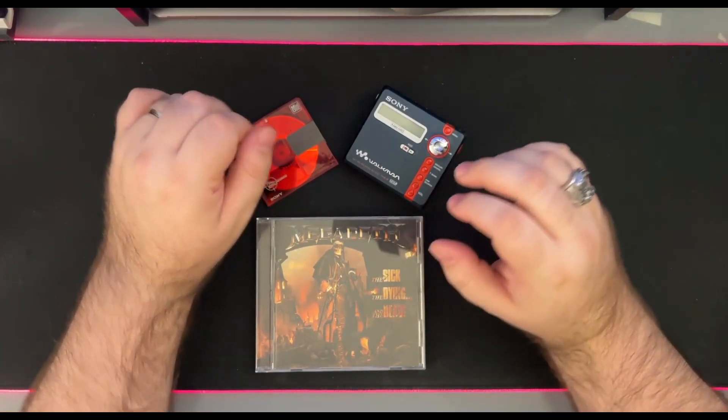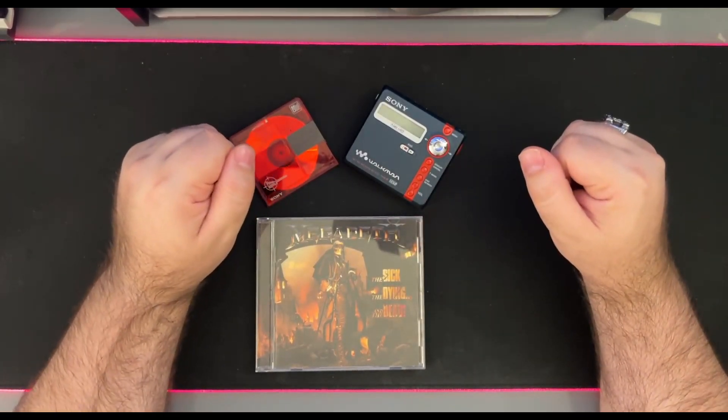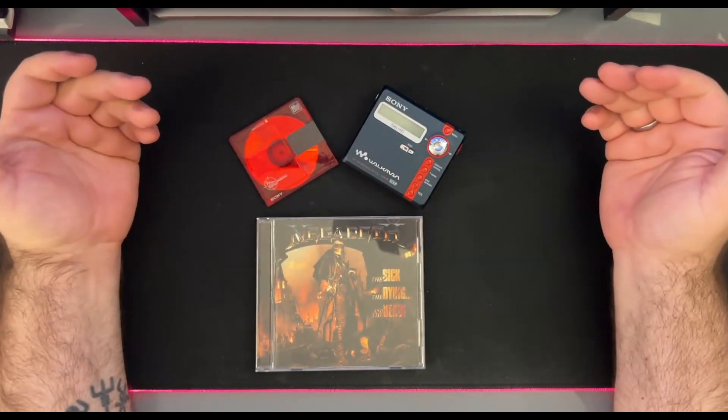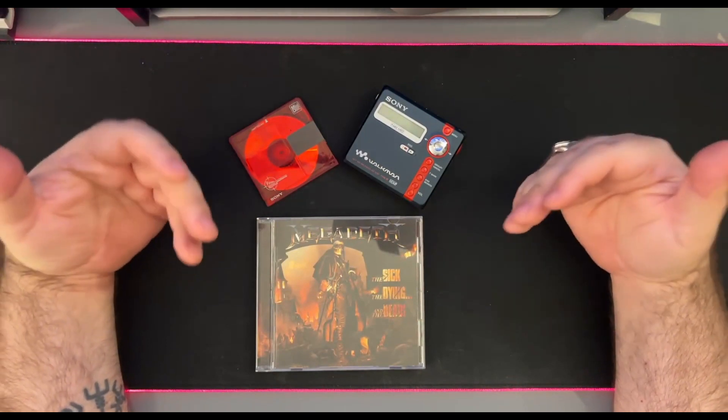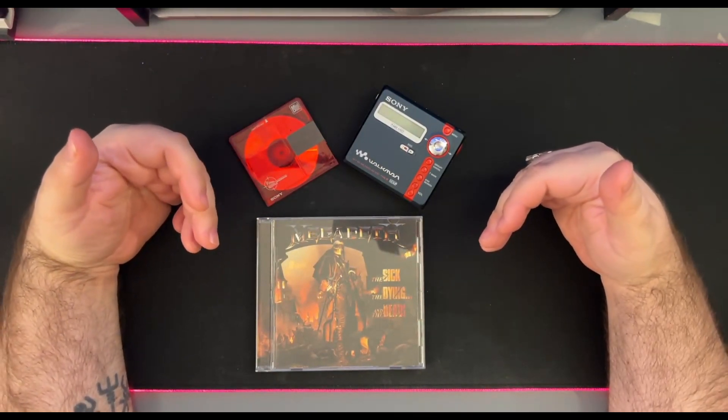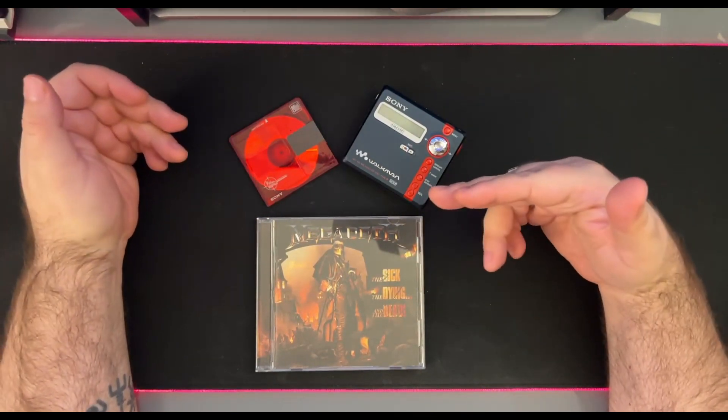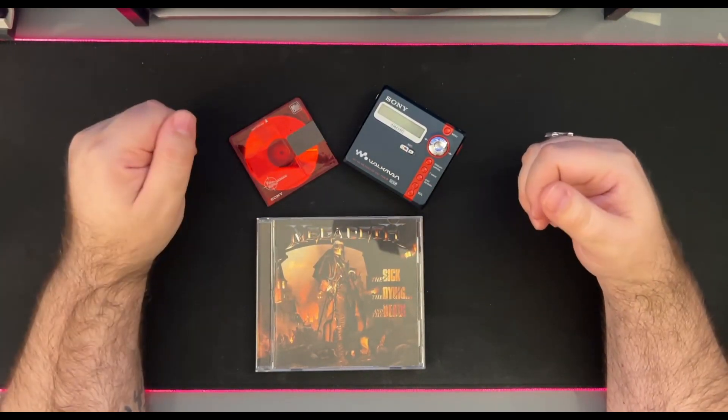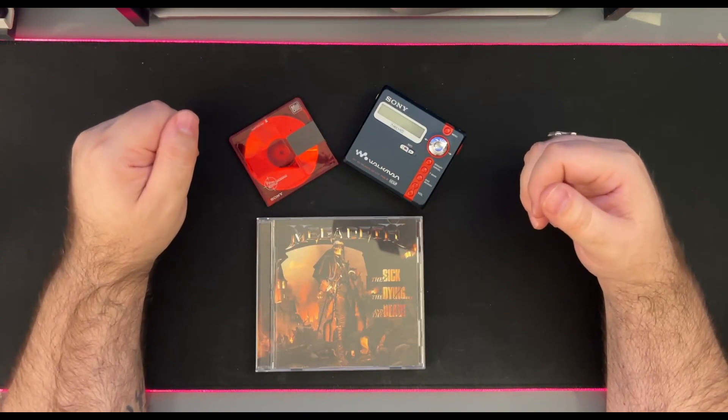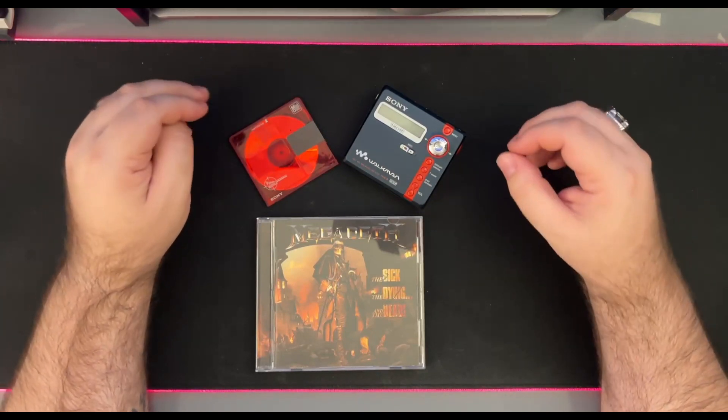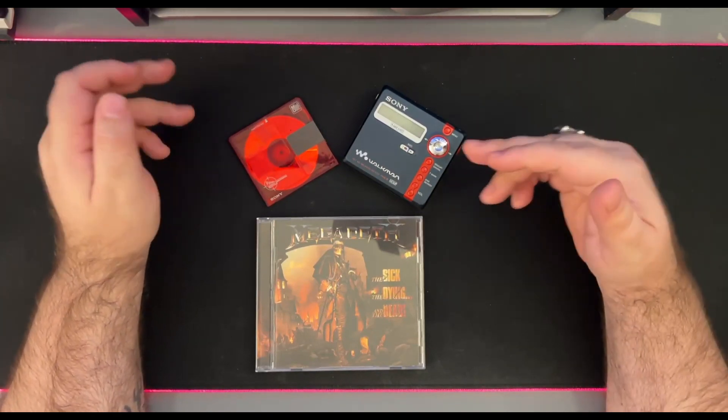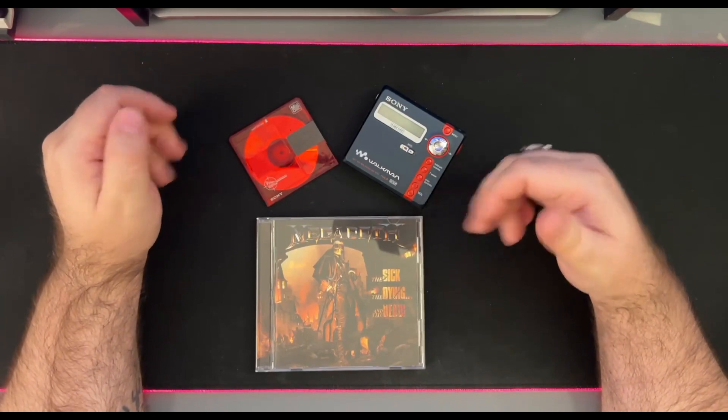Hello everybody and welcome to my channel. So recently I got the new Megadeth CD and I wanted to convert it to a MiniDisc to listen on the go. For that I want to use the best available quality that a MiniDisc could hold.